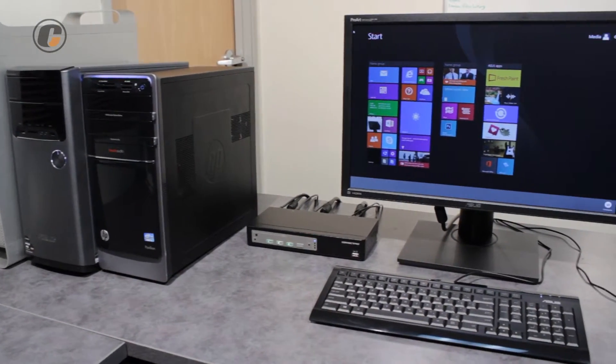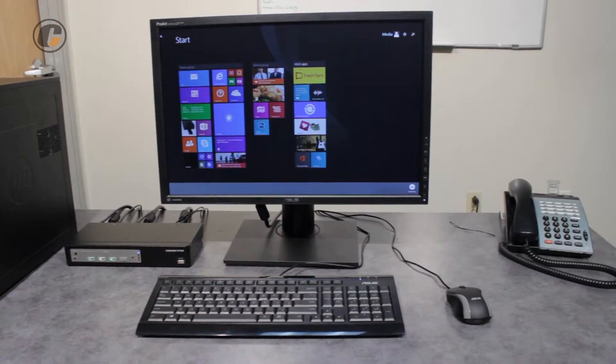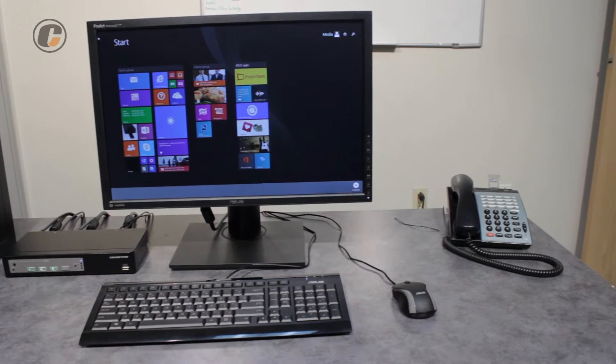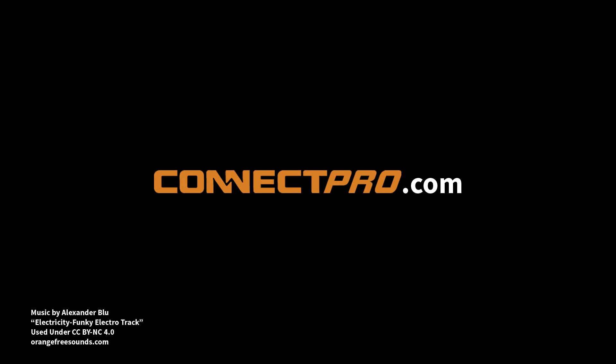Thank you for watching! For more information regarding this and other ConnectPro products and services, please visit our website, ConnectPro.com.